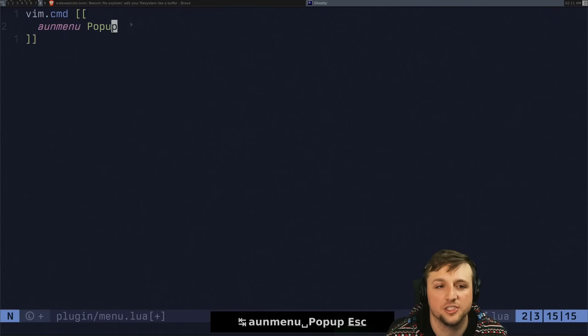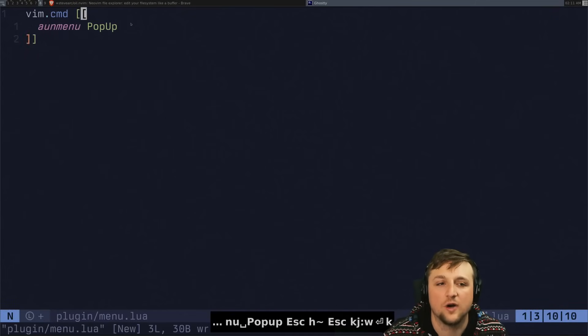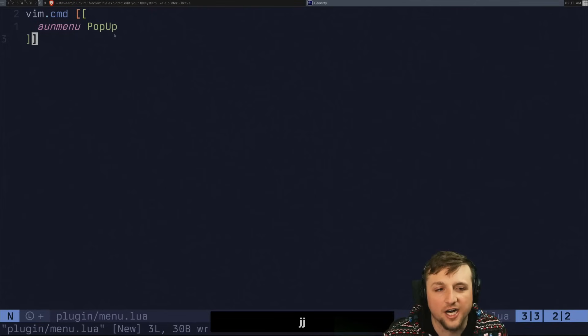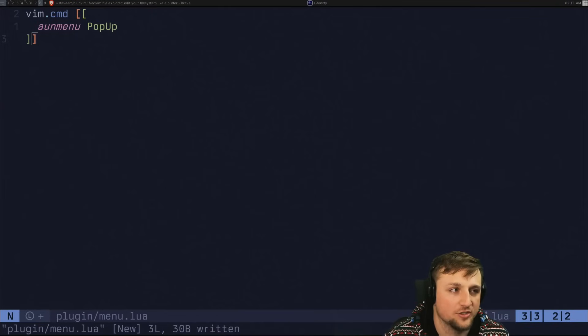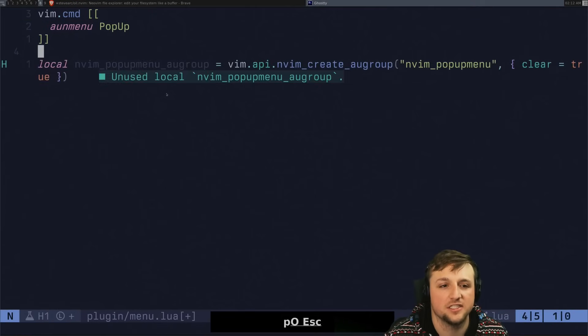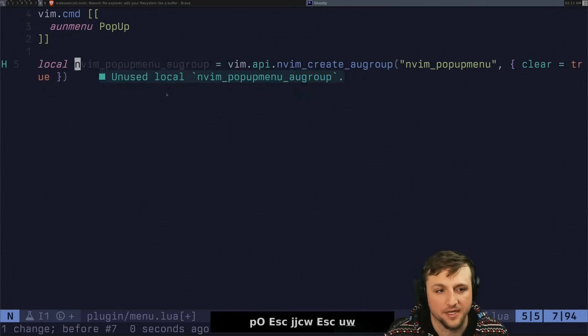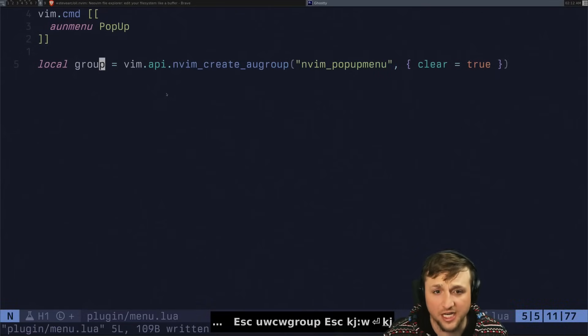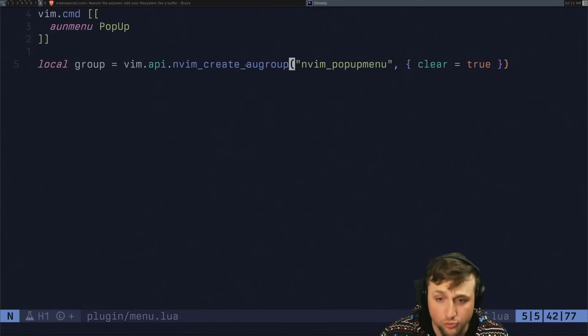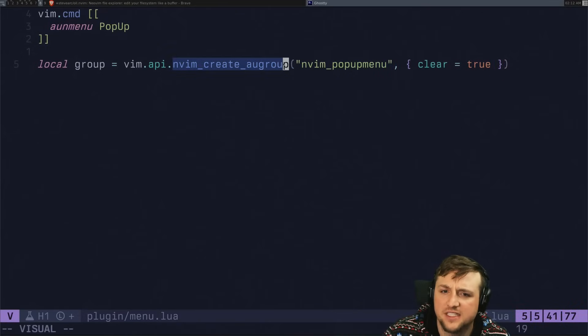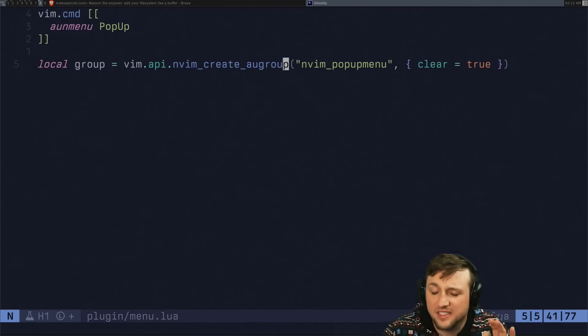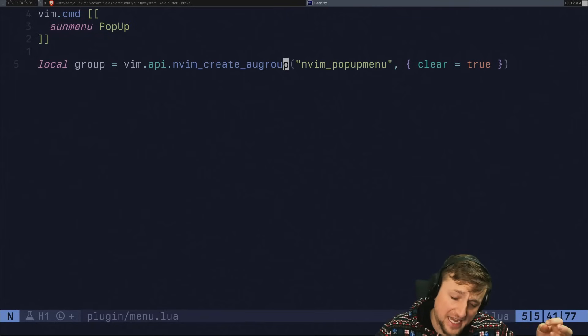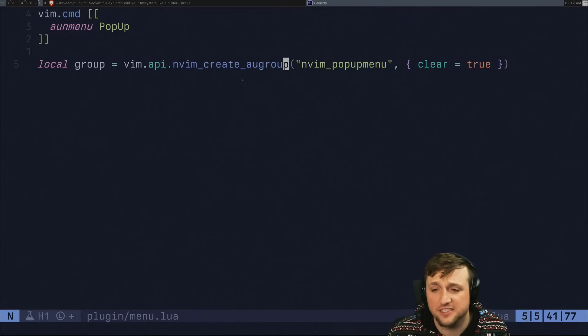So the first thing we're going to do is we're going to clear the original pop-up menu. We don't want what is currently there. The other thing we need to do to clear this is we actually need to clear the auto command group. There we go. Those are the words I'm looking for, which basically does some nifty stuff that we're going to kind of copy